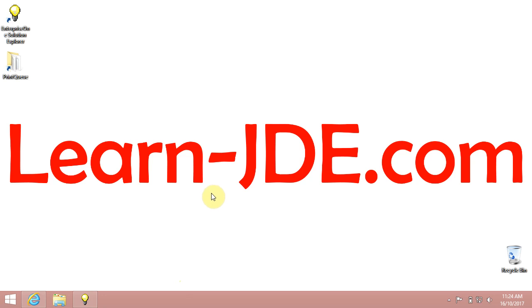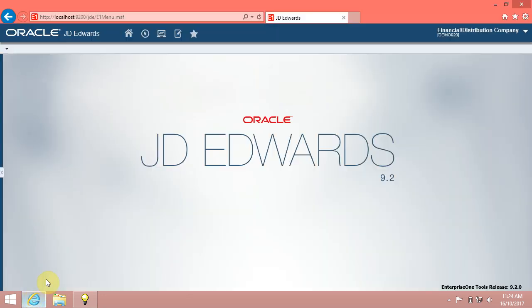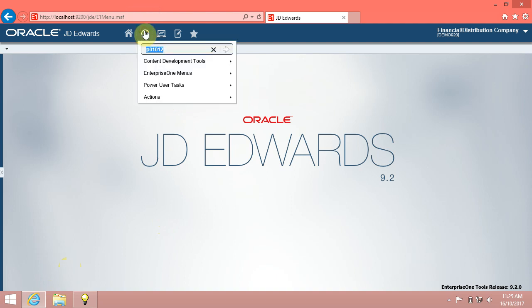Introduction: You can change a record that you have previously entered by locating an existing record and making the desired changes. You can also delete a record from the JD Edwards Enterprise One system.